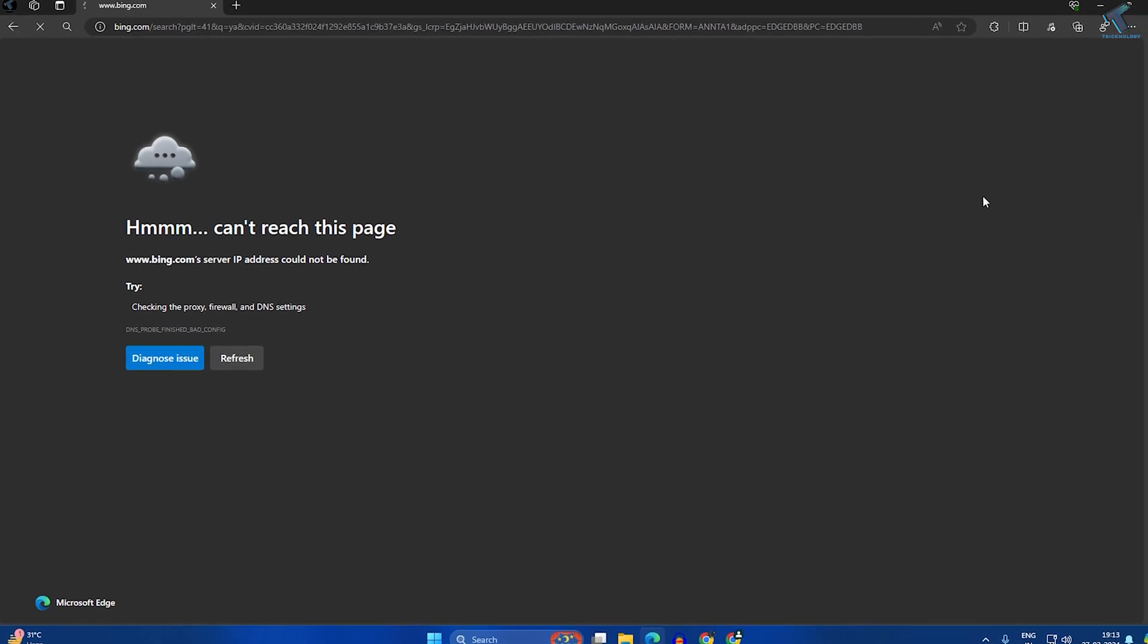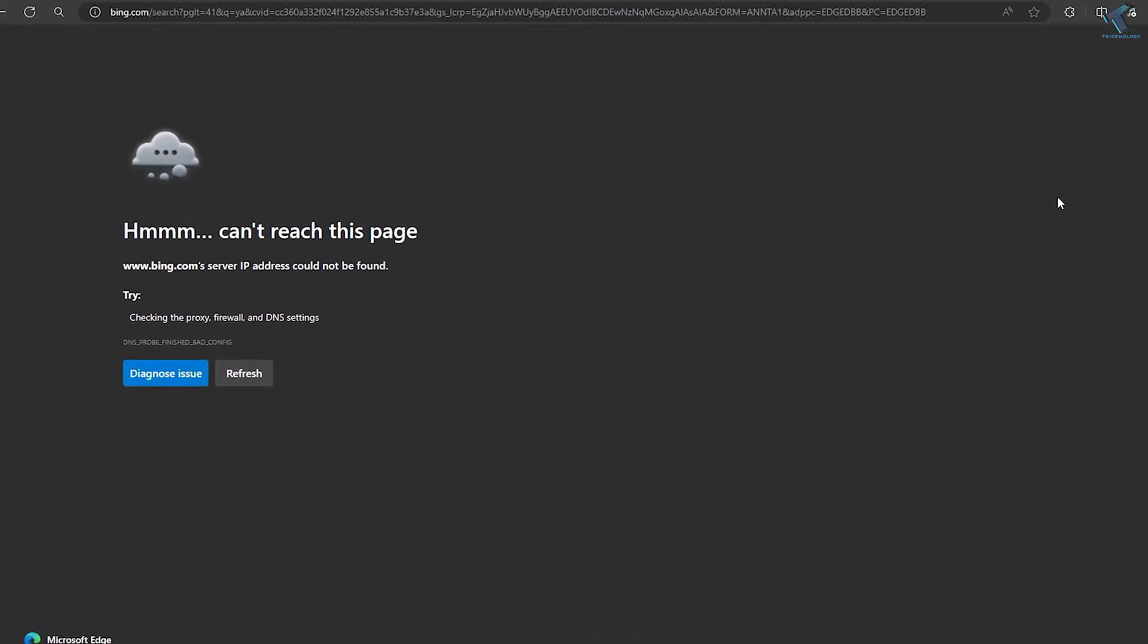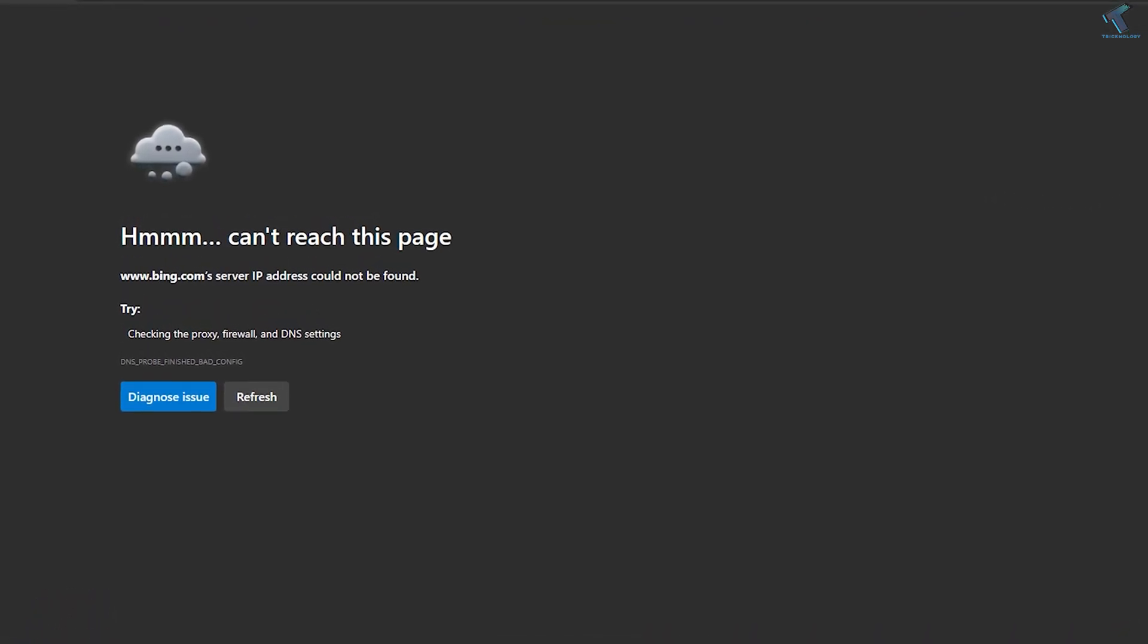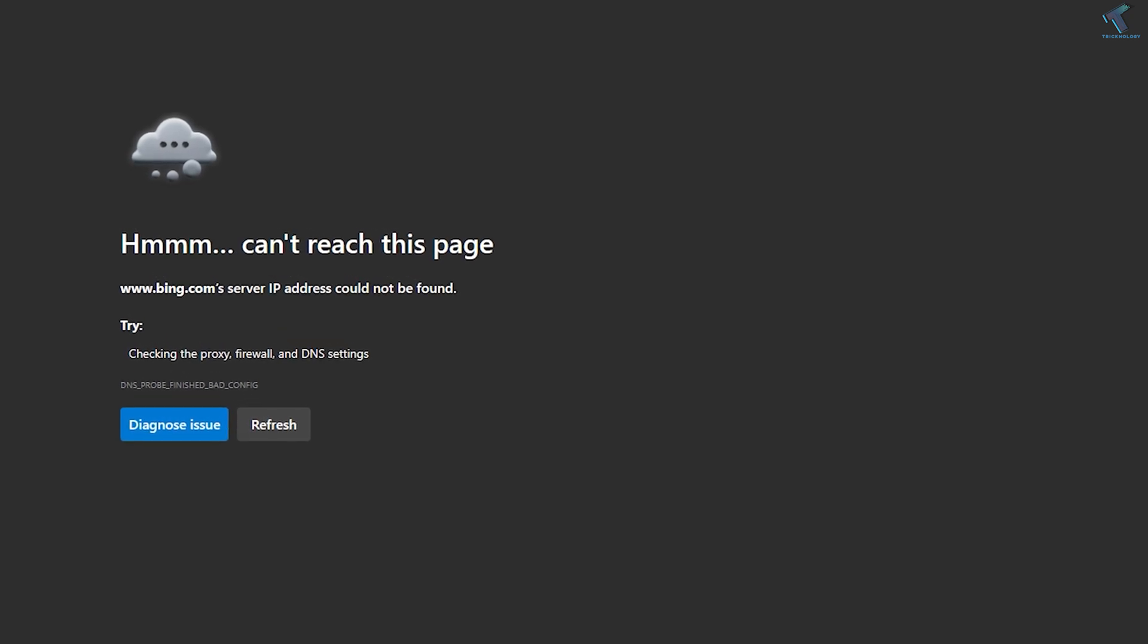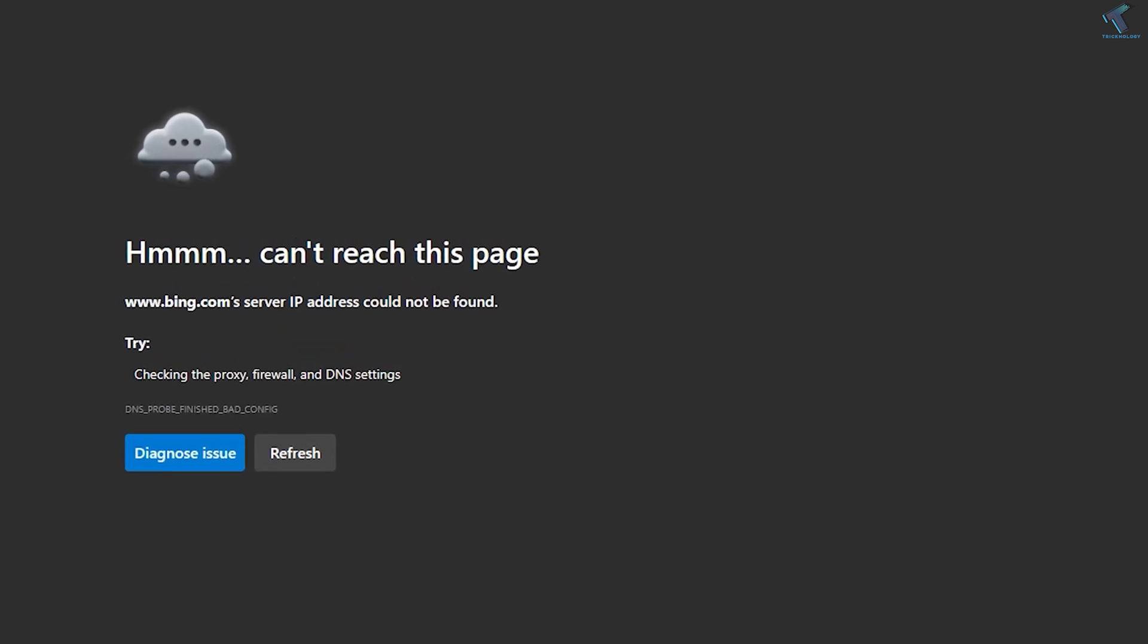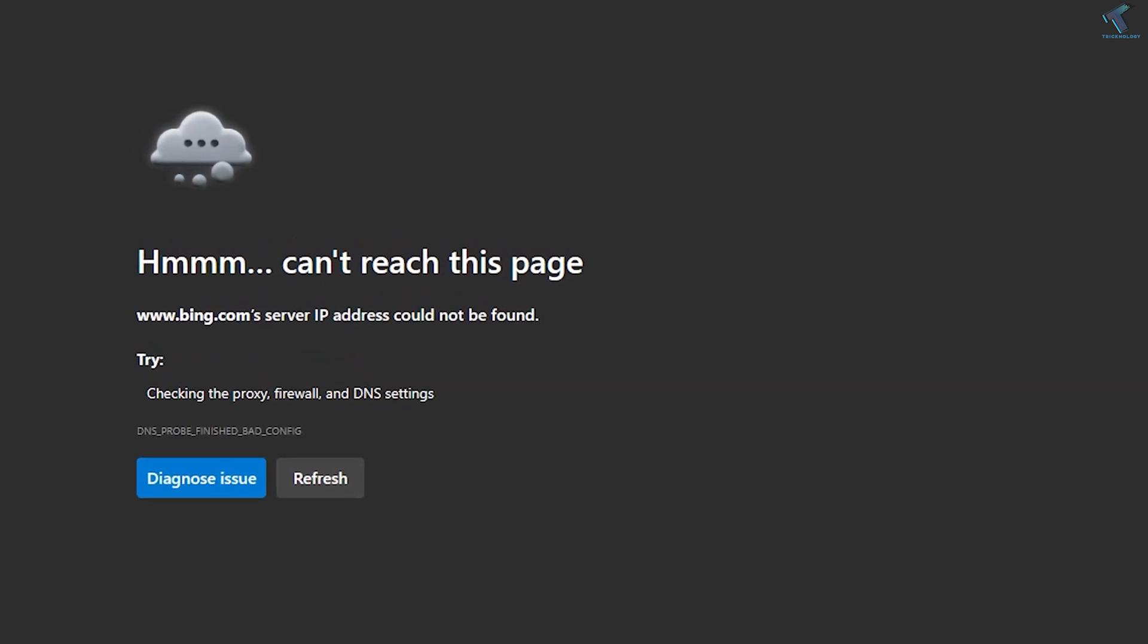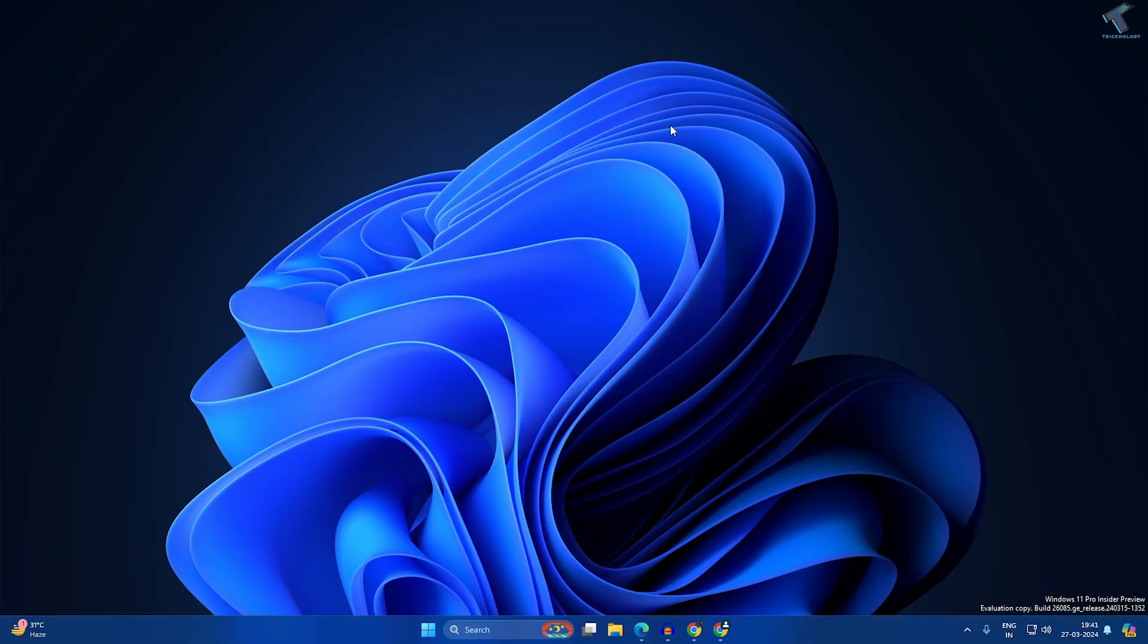Hi guys, welcome back to my channel Technology. Today in this video tutorial I'll show you how to fix Microsoft Edge browser showing can't reach this page problem. Just follow me.